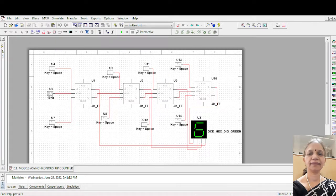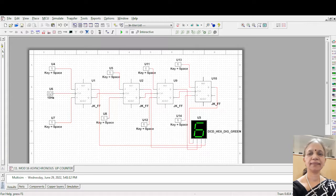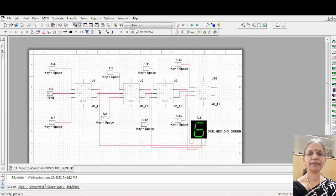Let us construct a modulus 16 counter, asynchronous or also known as ripple counter, using this Multisim software. You require, since it is mod 16, modulus refers to the maximum number of counts, count sequence, a count that progresses once the clock is given.